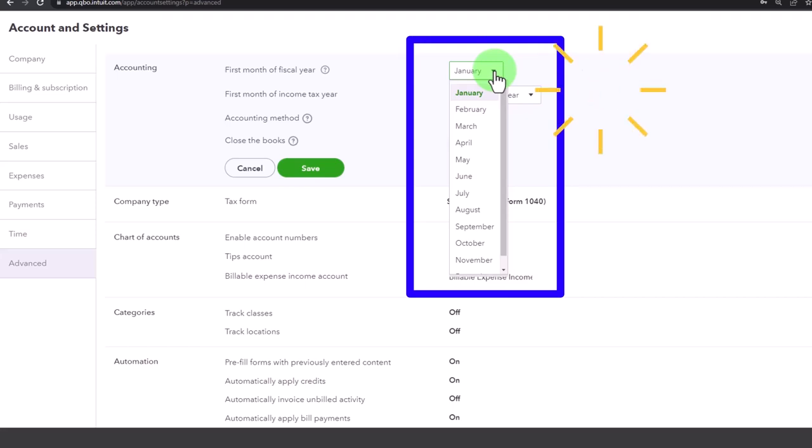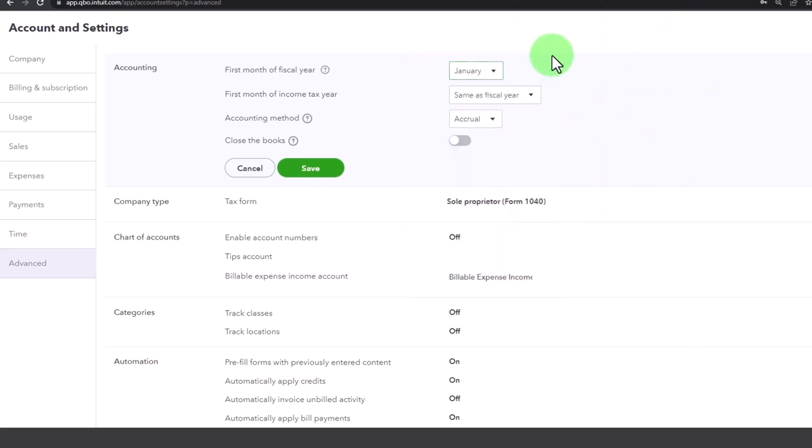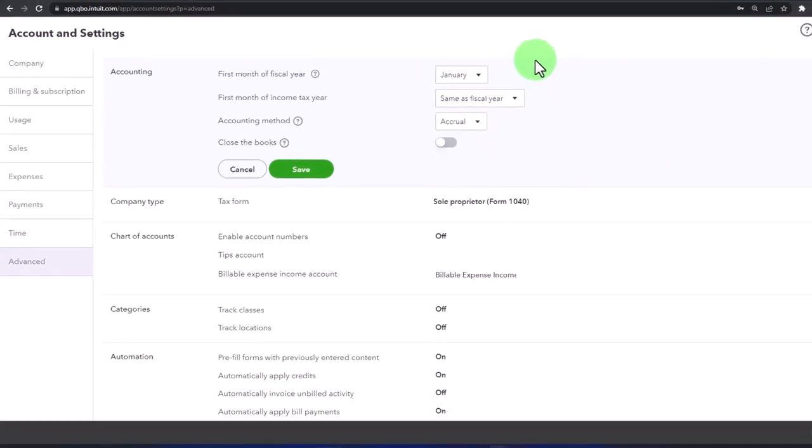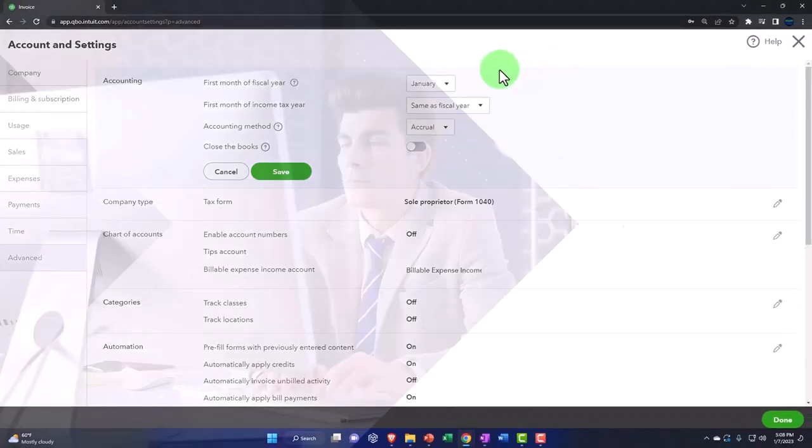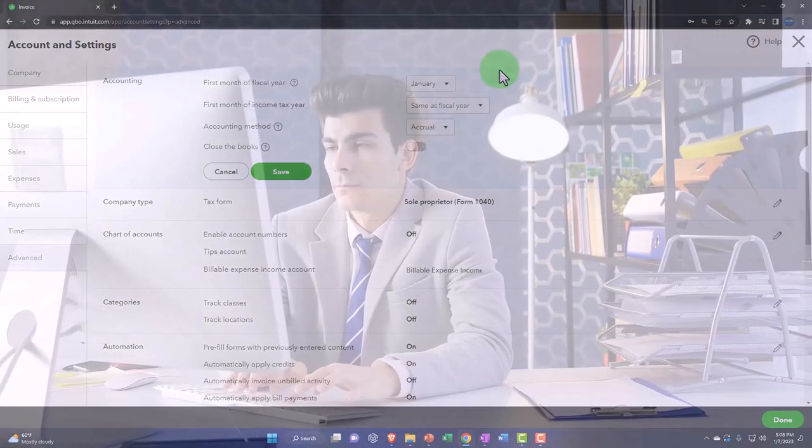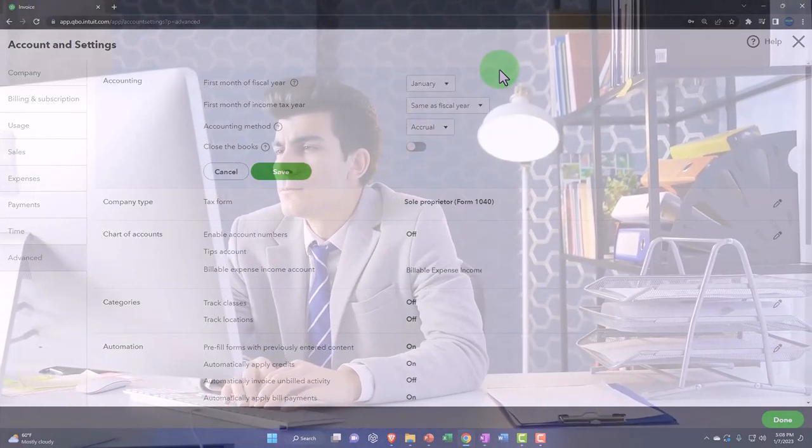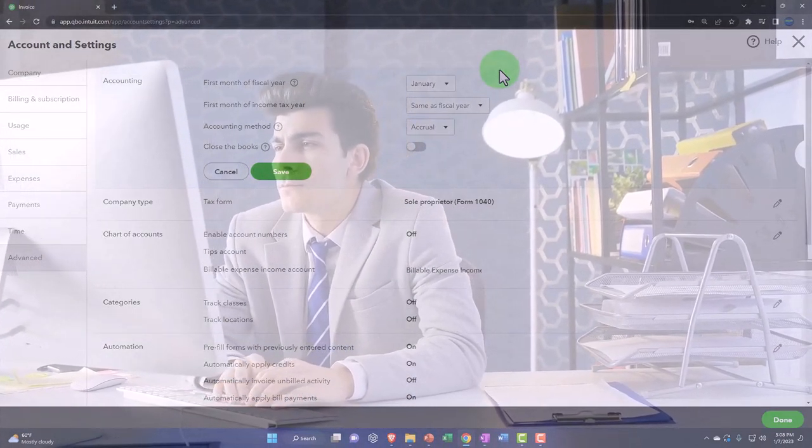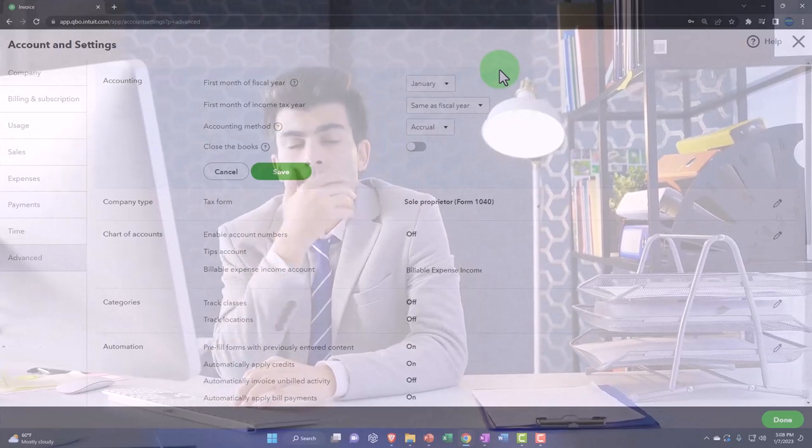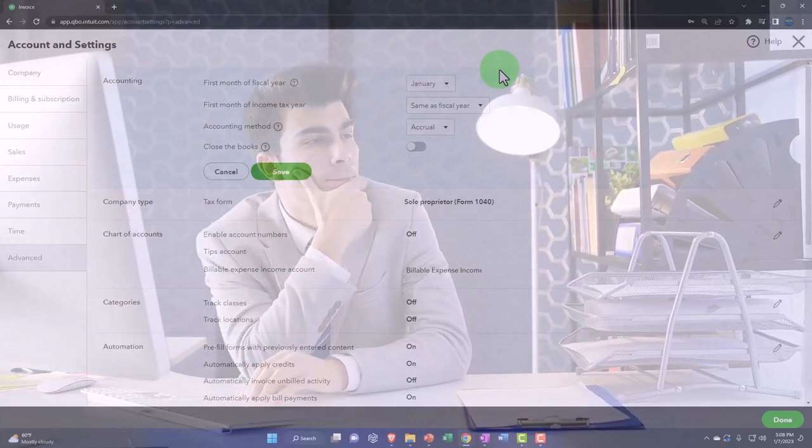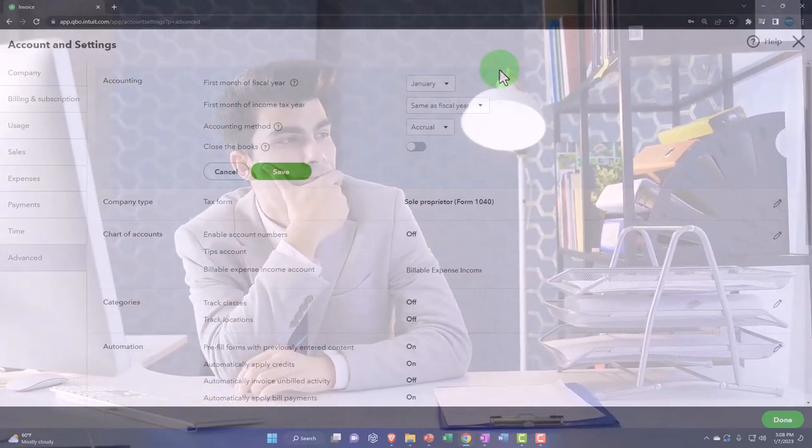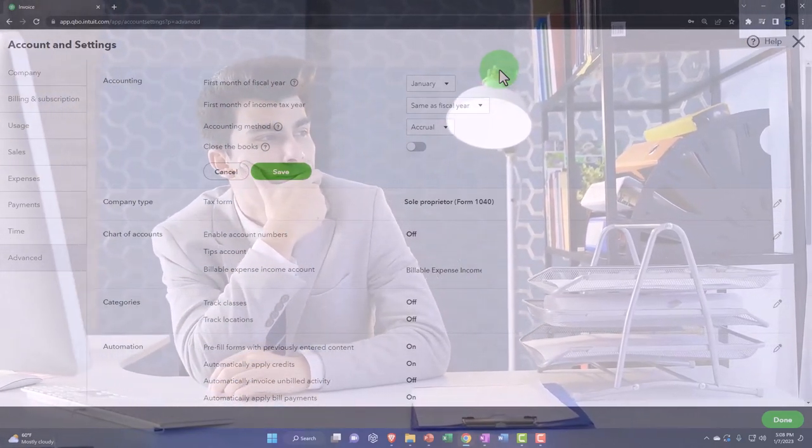And as you do, make sure that you're talking about the first year. This is important because when you run your reports, QuickBooks defaults that it's going to run reports for a year and it rolls over the closing process based on your fiscal year.